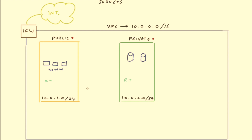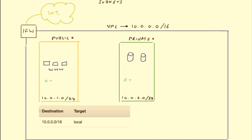Associated with every subnet when it's created is a route table. You can have the same route table associated with multiple subnets, but you can't associate more than one route table to a single subnet. By default, a subnet has a local route in its route table. Your route table contains a destination field and a target field — the destination is the address you're trying to reach, and the target specifies the route to that destination. Every route table has this local route, which enables all subnets within your VPC to communicate with each other without any additional configuration. It can't be deleted.